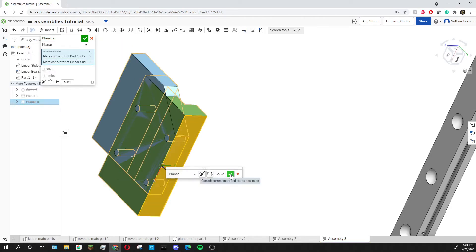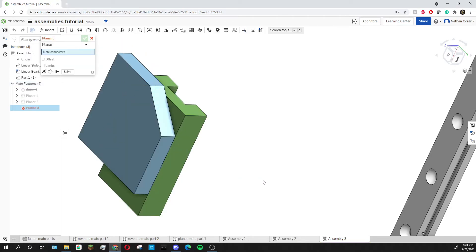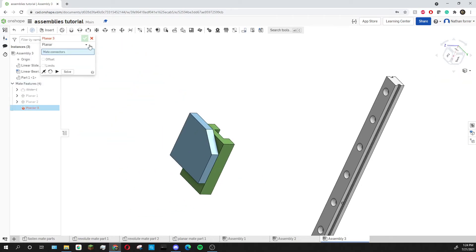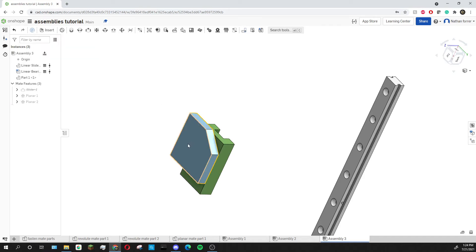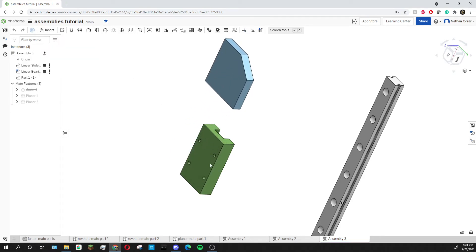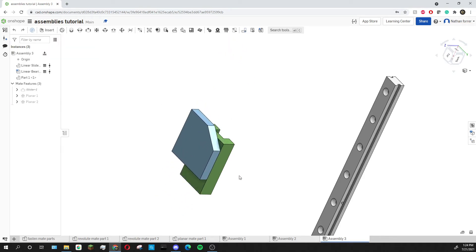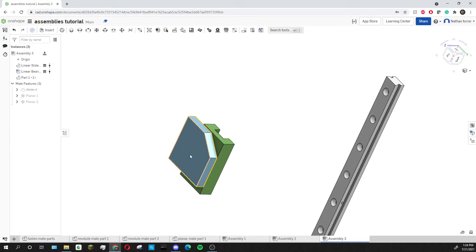So now when I press the green check mark I can move this blue piece up and down but I can't move it left or right. So what I've pretty much done is create a slider mate without using the slider mate tool.